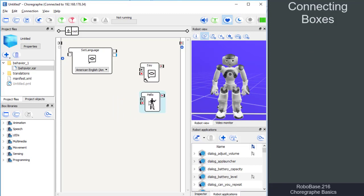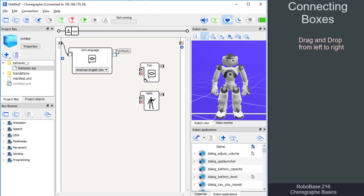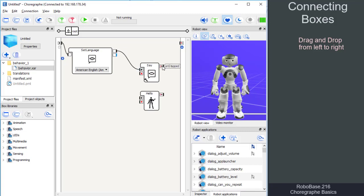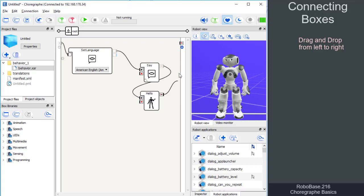To do this, we connect the program input to the box input. The box output is either connected to another box or to the program output. Via drag and drop from one box output to another box input, Choreograph creates the necessary connecting line.